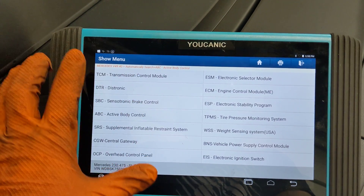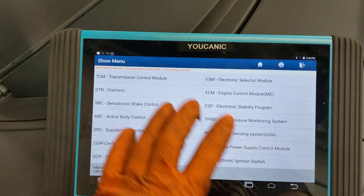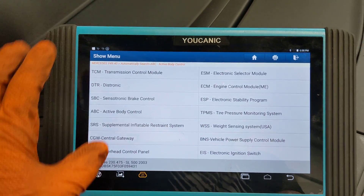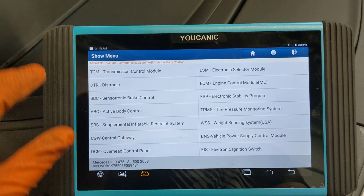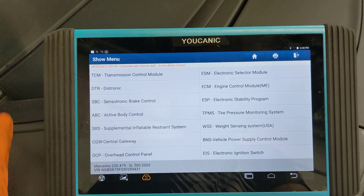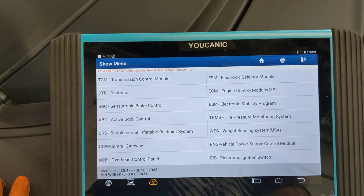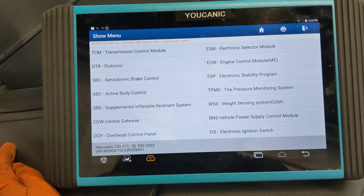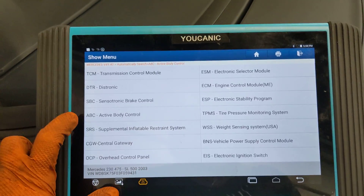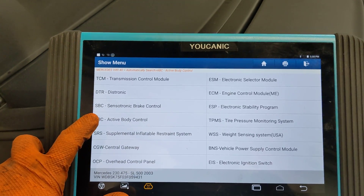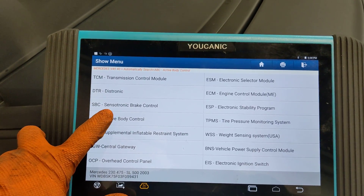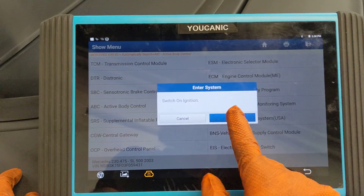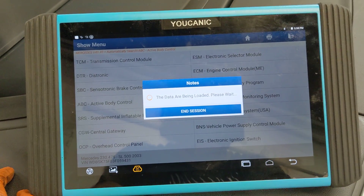You'll see a few options — some scanners group these modules into different folders. Regardless, what you need to do is find the one that says ABC control or active body control for that module, then press OK.